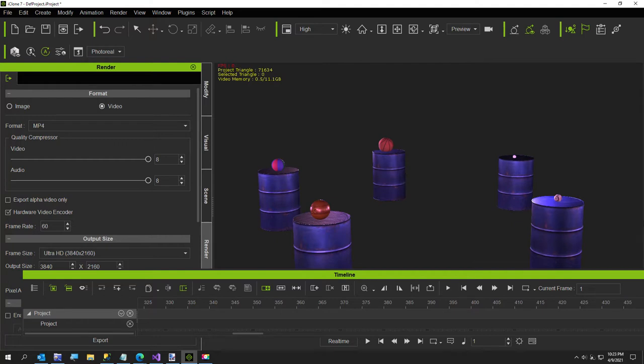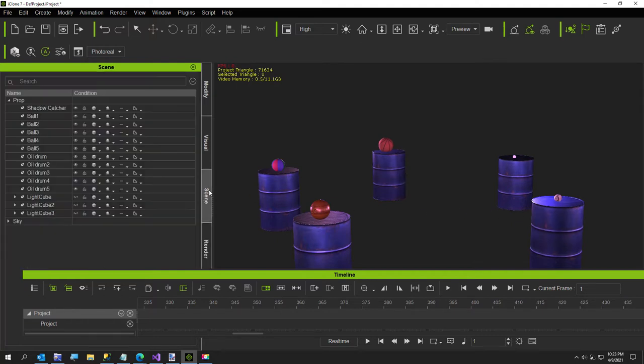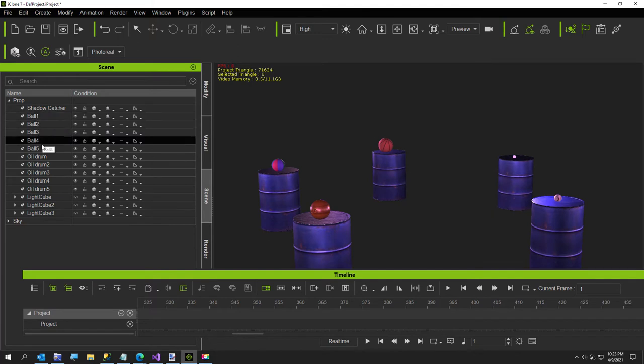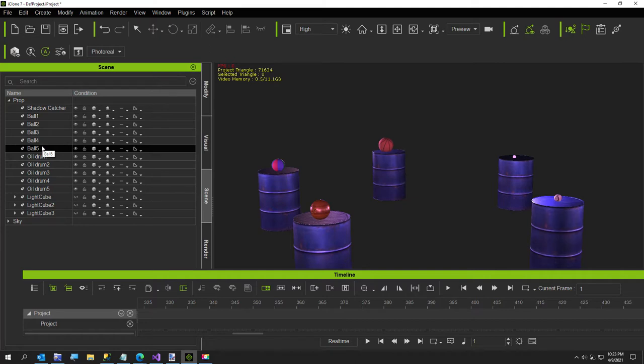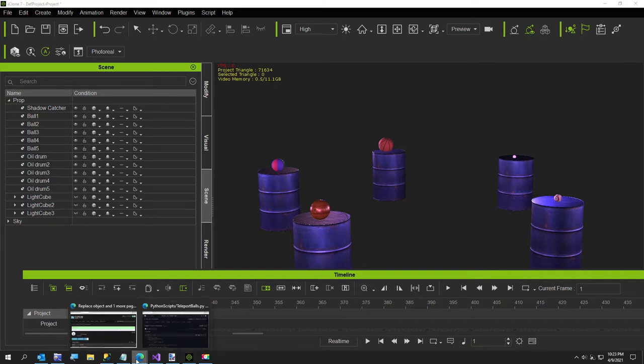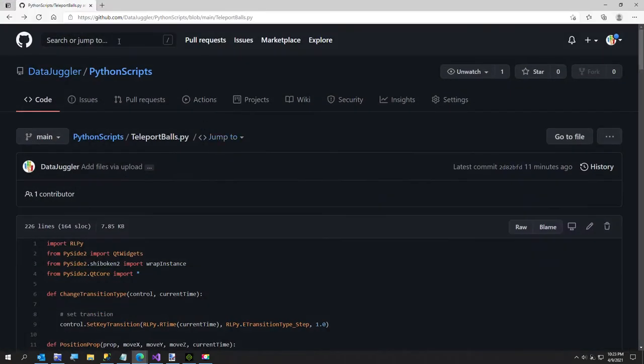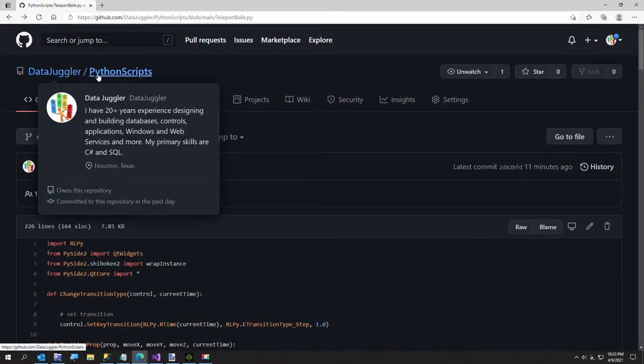If you want to run this yourself, all you have to do is create a scene with five balls. You can actually use props - just call them ball one, ball two, ball three, ball four, and ball five. I'm going to run this Python script which is right here at github.com/datajuggler